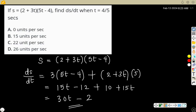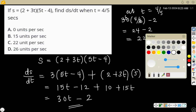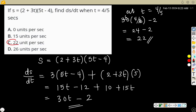So ds/dt = 30t - 2. At t = 4/5: 30 times (4/5) = 6 times 4 = 24, then 24 minus 2 = 22. So the answer is 22 units per second, and C is the correct answer.